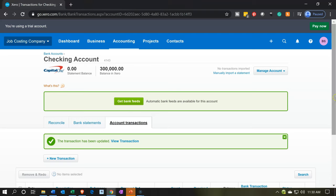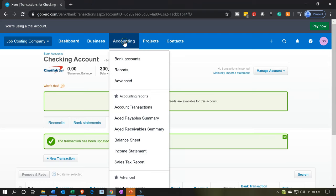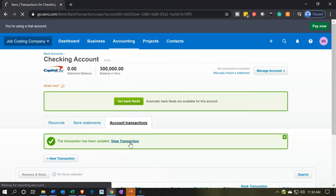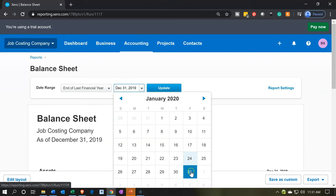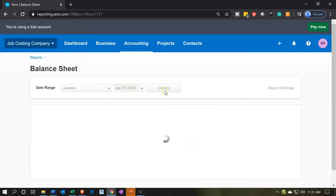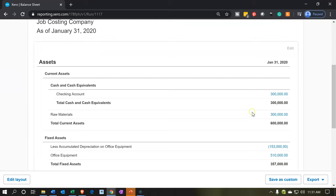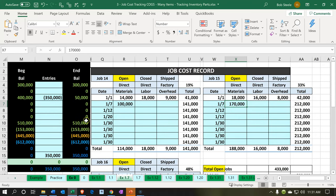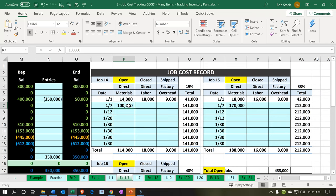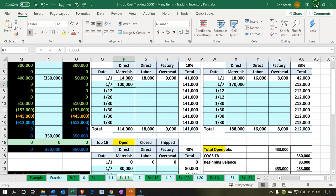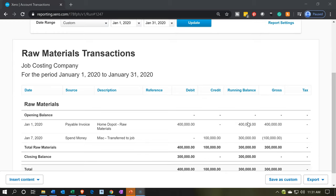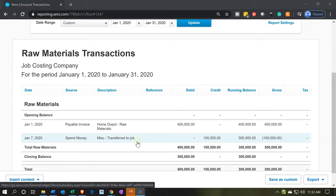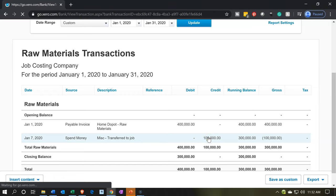Now let's take a look at our financial statements. We'll go to accounting and open the balance sheet, bringing the date out to January 31st, 2020 and updating the report. Scrolling down, we can see the raw materials are now at 300,000 — not yet at 50,000 because we've only recorded job number 14 and not jobs 15 and 16. If we click on raw materials, we can see our transaction — there's the 100,000 as a money spend form.